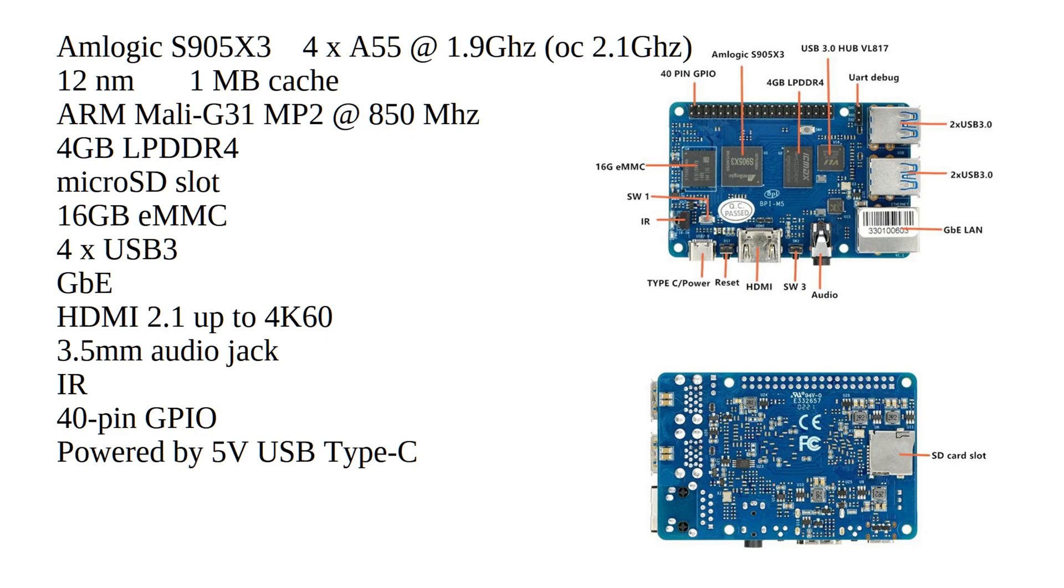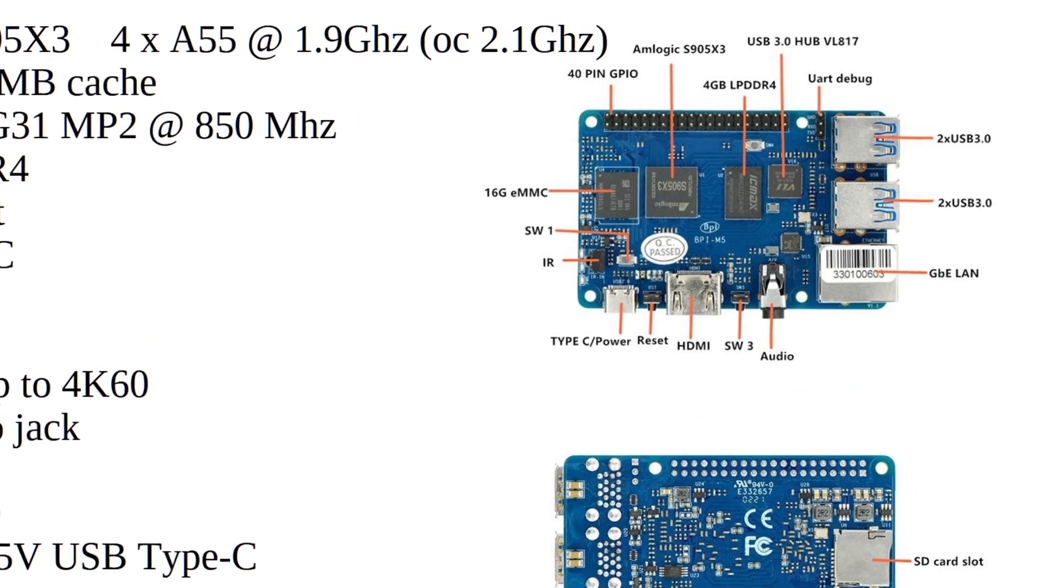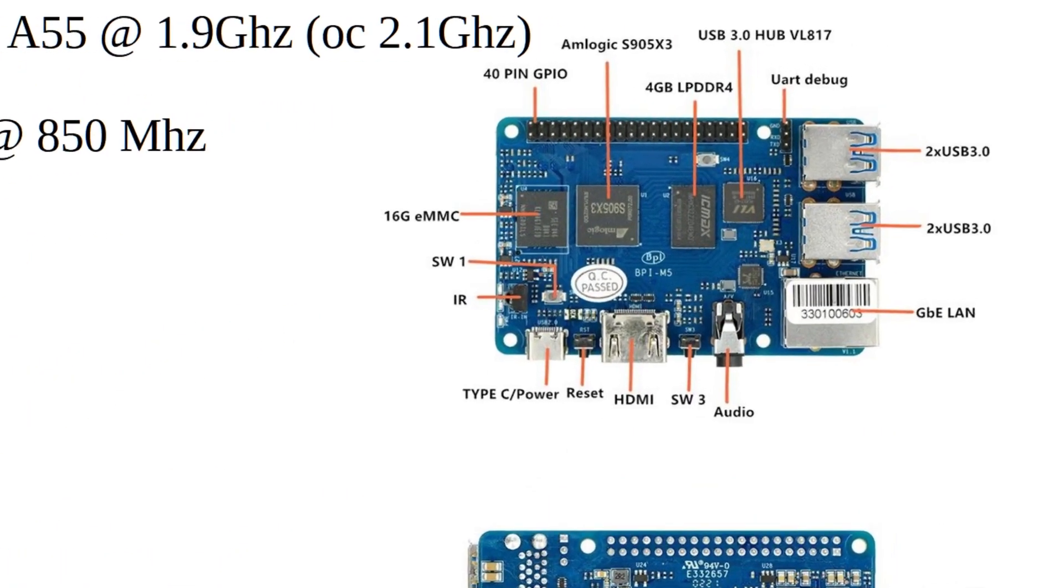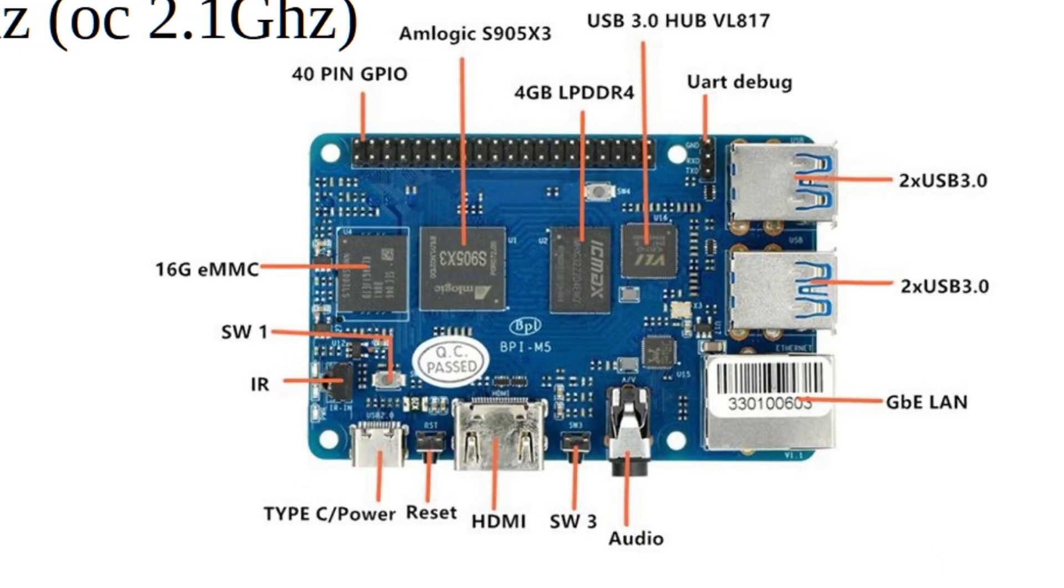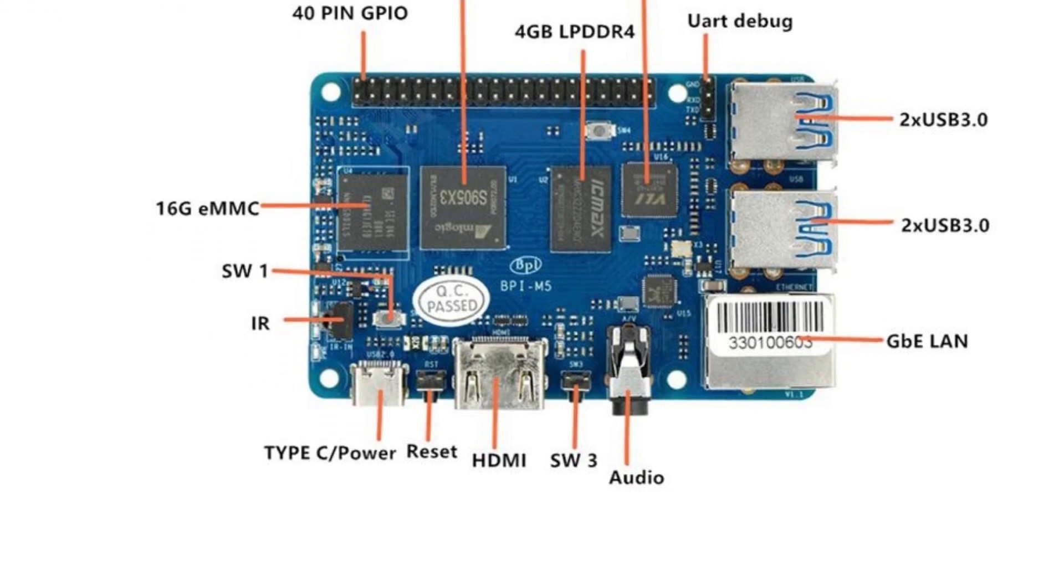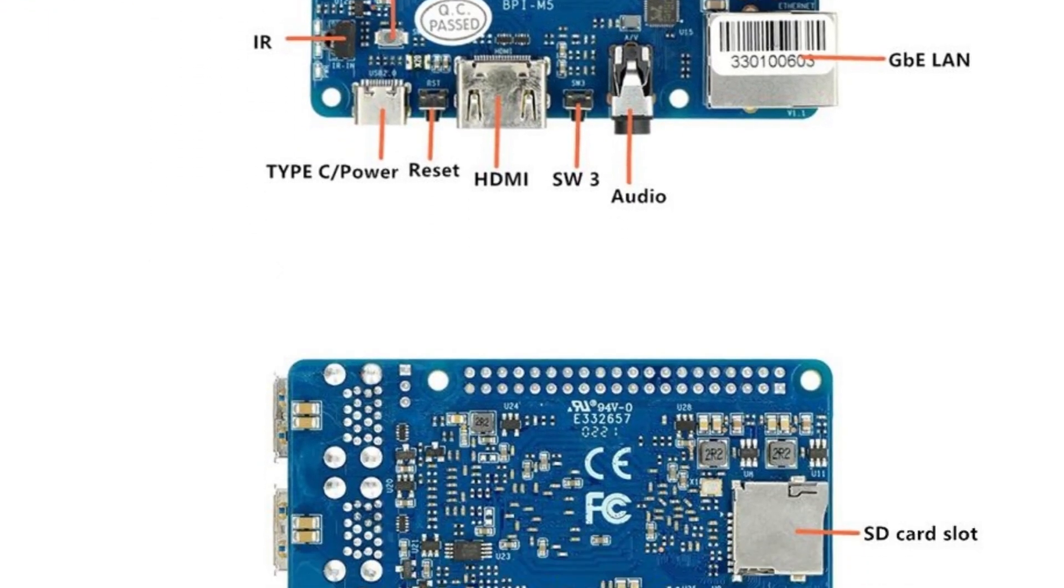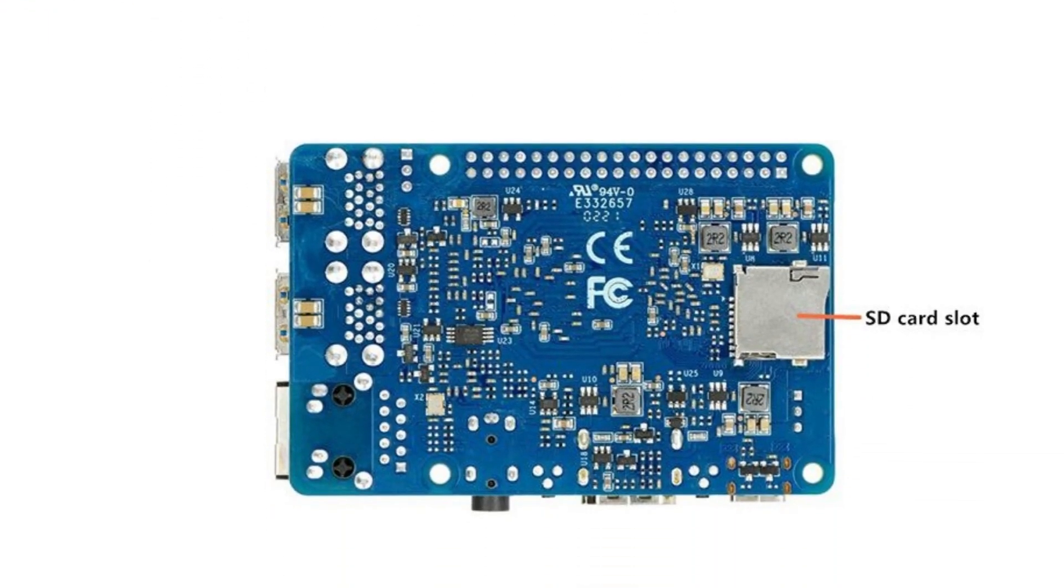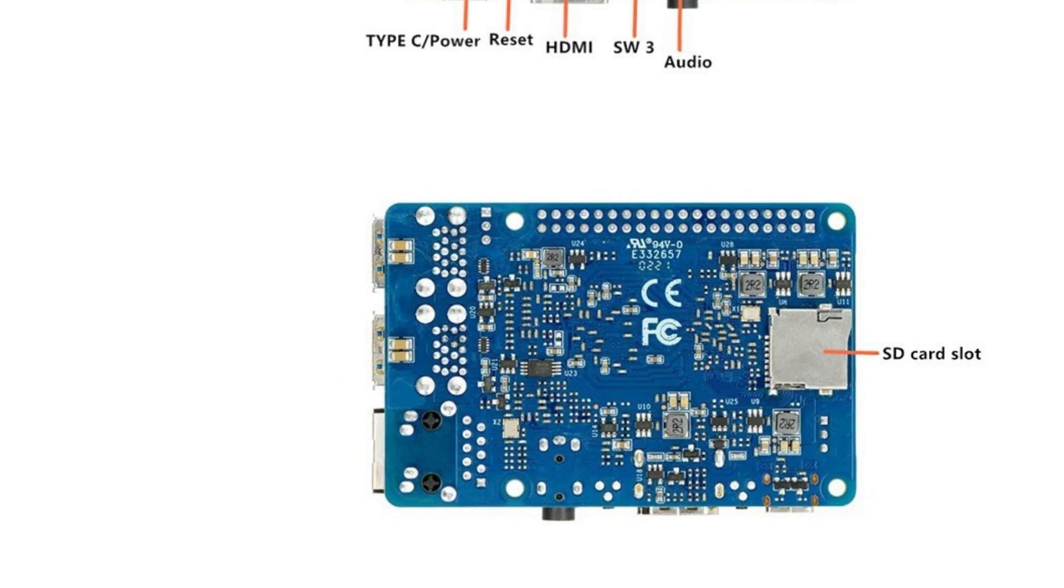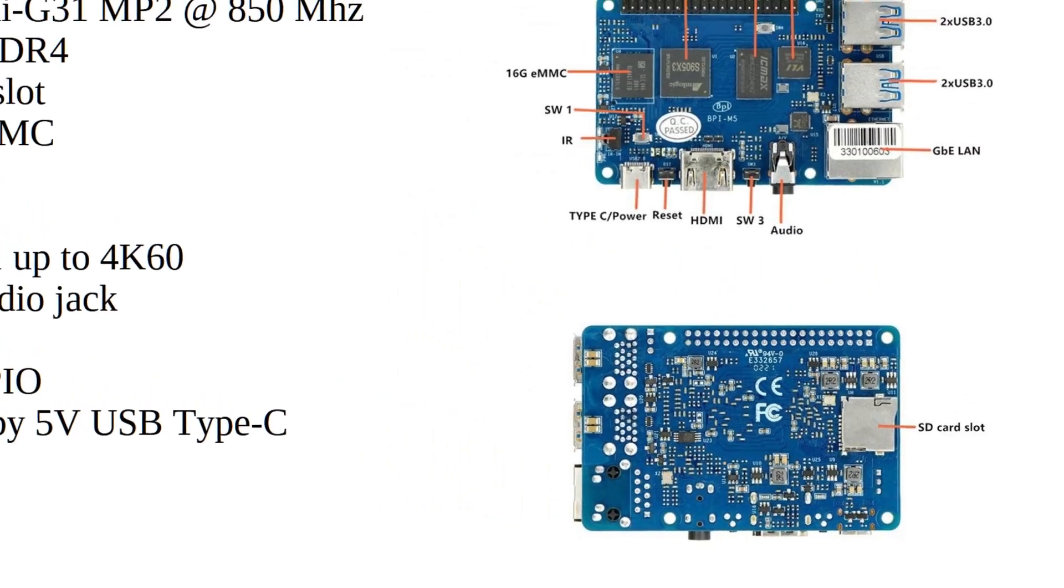The GPU is an ARM Mali-G31 MP2 at 850MHz. This has got 4GB LPDDR4 RAM, a microSD slot, 16GB eMMC, 4X USB 3, Gigabit Ethernet, HDMI 2.1 up to 4K 60fps, 3.5mm audio jack, infrared, 40-pin GPIO, and it is powered by USB Type-C at only 5V, no PD.